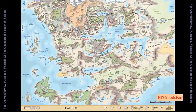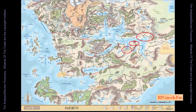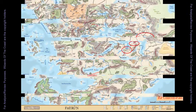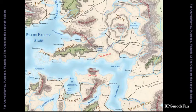Some modifications are needed by the Dungeon Master if they plan on running this module in the Forgotten Realms. I will suggest three possible locations, all of which lie on the eastern side of the Sea of Fallen Stars. Hills nearby the following suggested locations can be used.